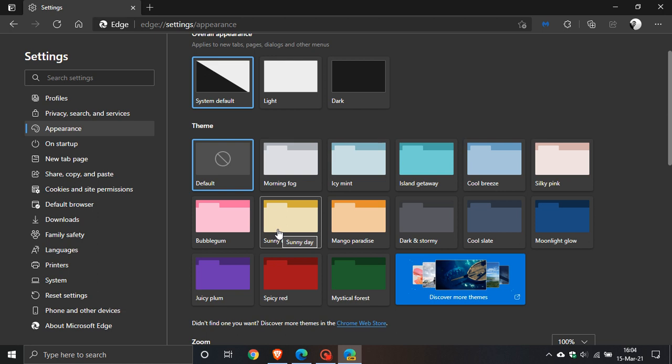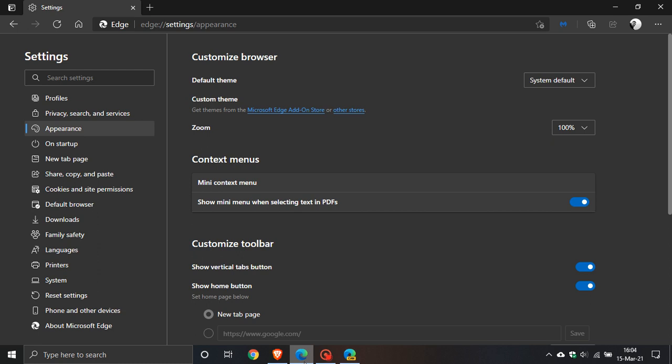Let's go to the stable version of Microsoft Edge. We can see under settings and appearance there's nothing available as yet. All we have is the Microsoft Edge add-on store or other stores.